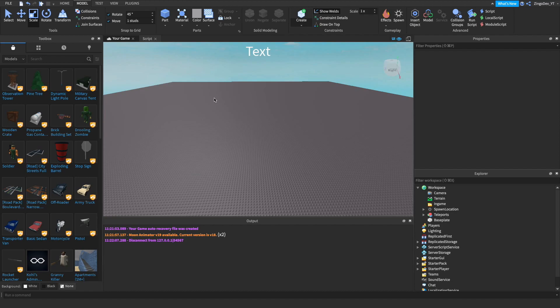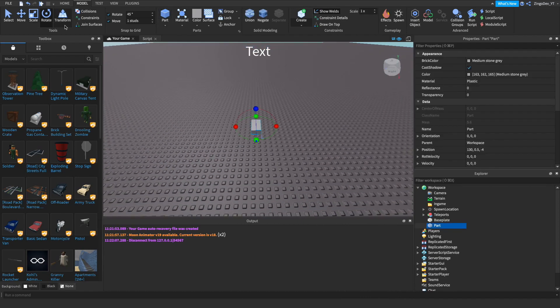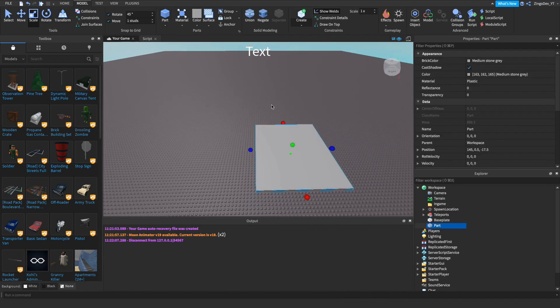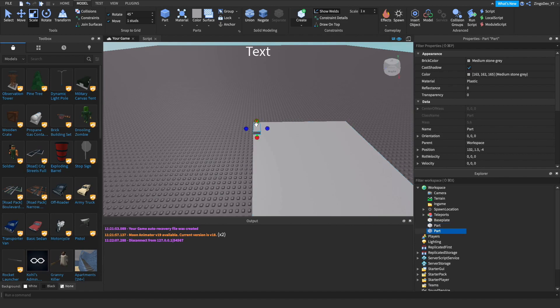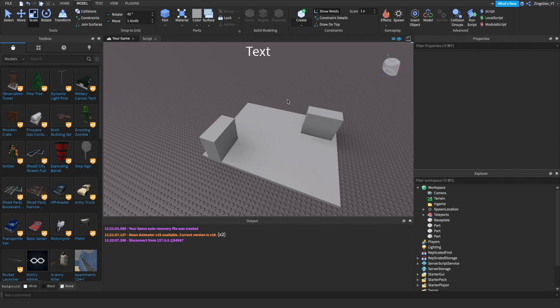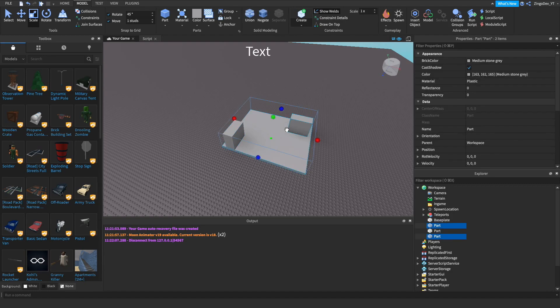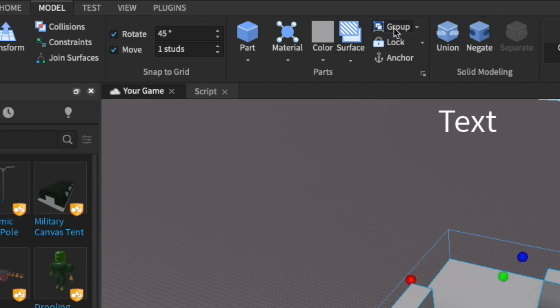First let's make our map. I'm just gonna insert a part into workspace and size it up, then add in some quick obstacles. Alright, there's our very high quality map. I'm then going to left-click and drag to select all the parts, then go to model and click on group.